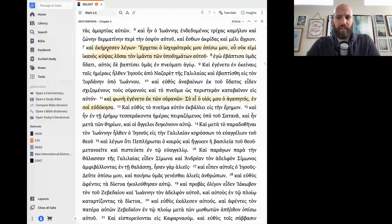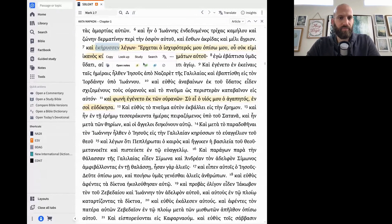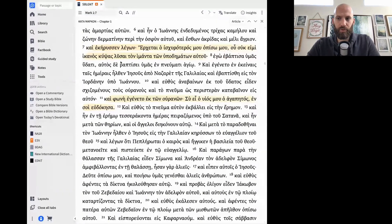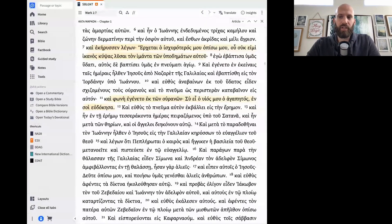Entavte te frasi — legon estin Ioannes. Ke tii legi? Legi o Ioannes. Erchete o ischiroteros mu o piso mu. O uch imi ikanos kipsas lyuse ton imanta ton ipodematon aftu.